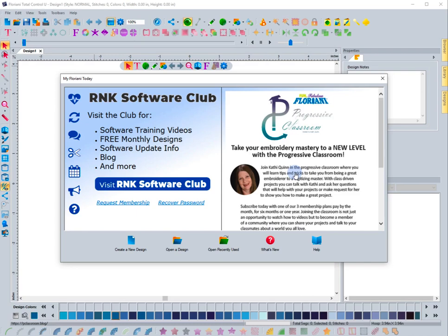In this video we're going to explore the different ways that you can create a new design page inside the Floriani software. There's a few different things that you can do and there's different reasons why you'd use different methods.